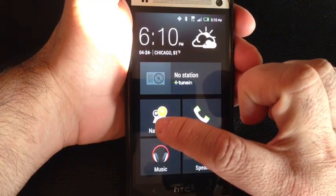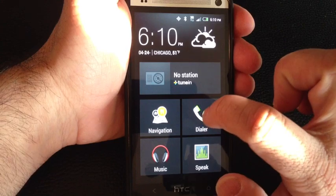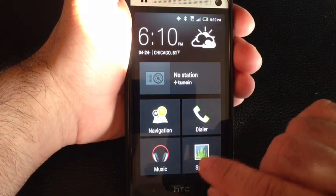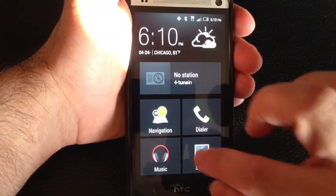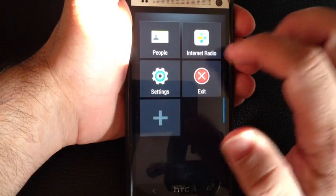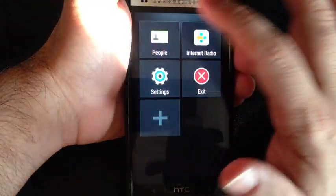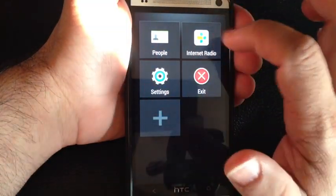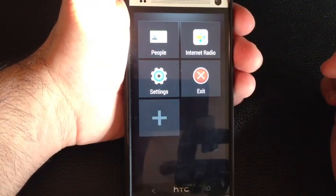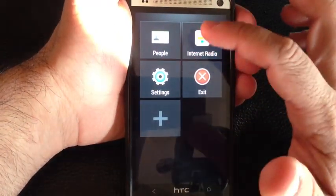So you have access to the navigation, the dialer, music, this is voice command so you can have it dial or take you to a destination, your contacts, and also since this phone comes with internet radio, it has that.